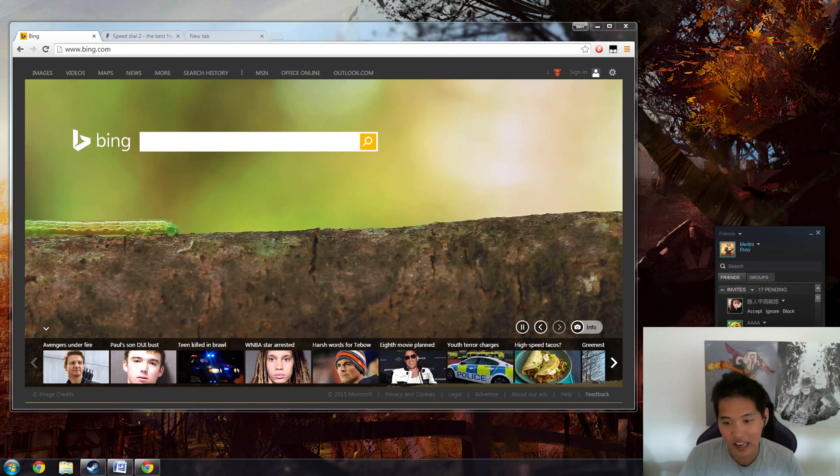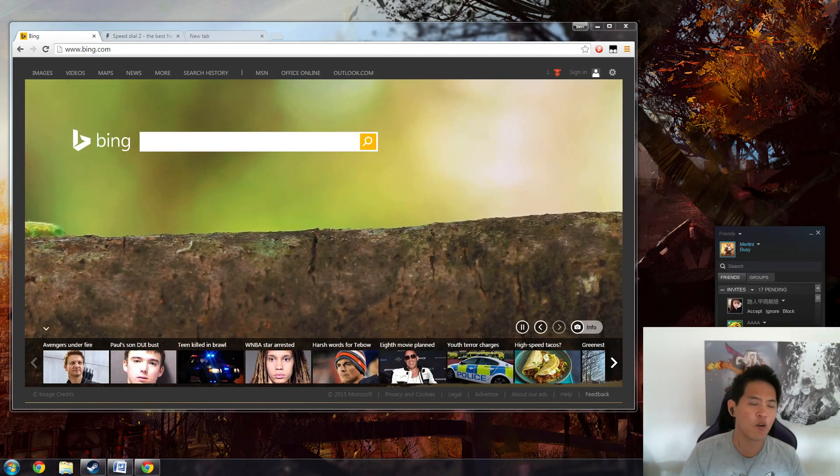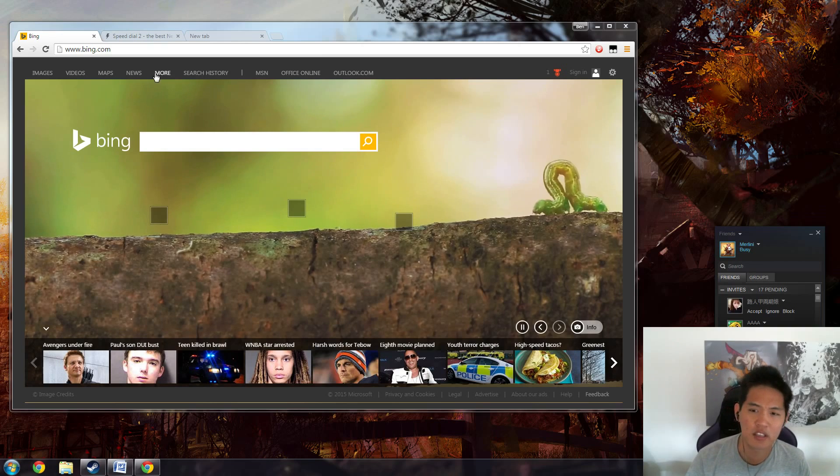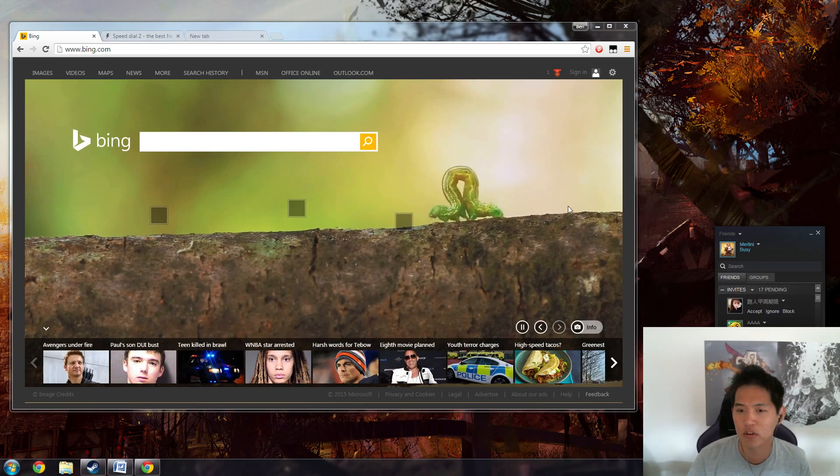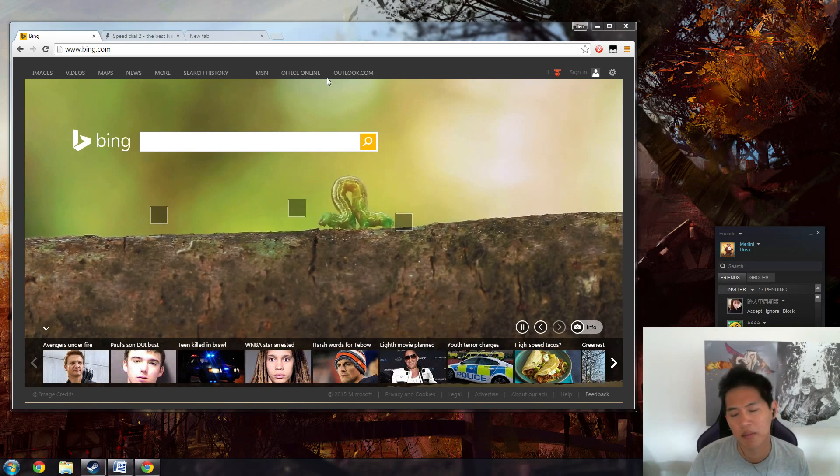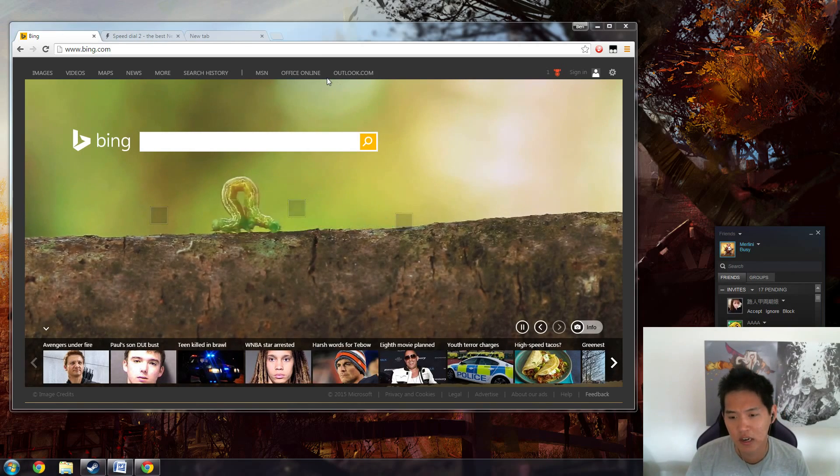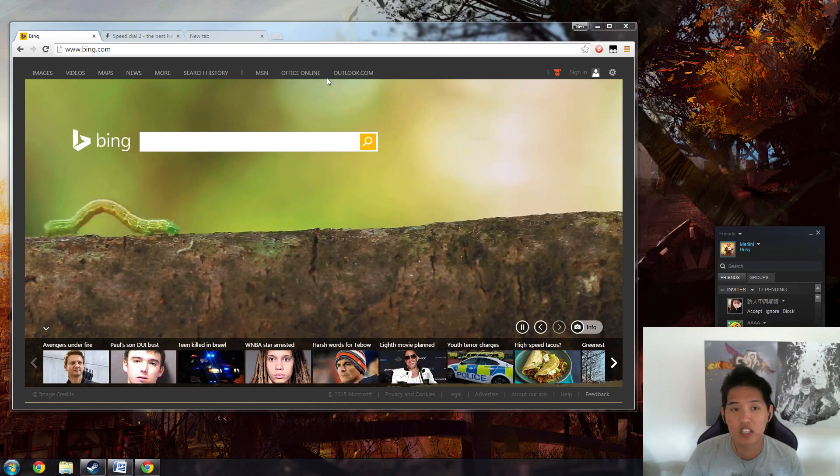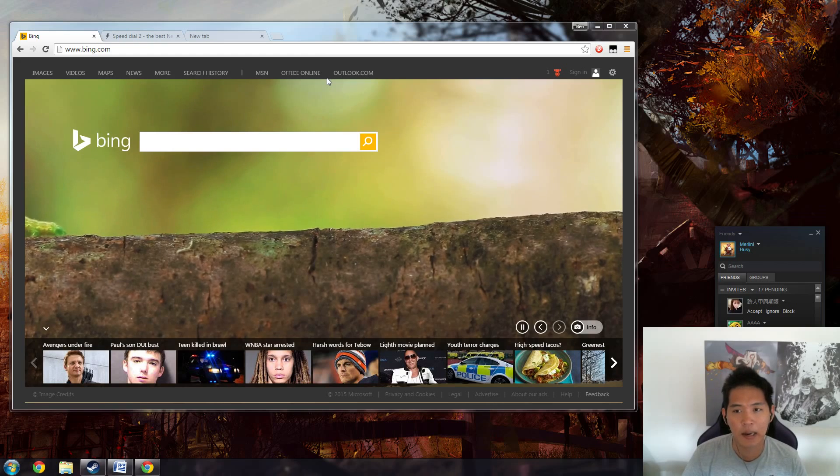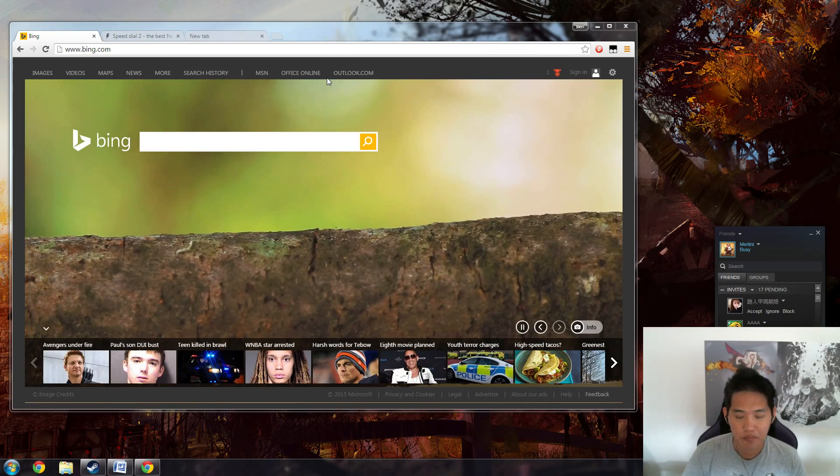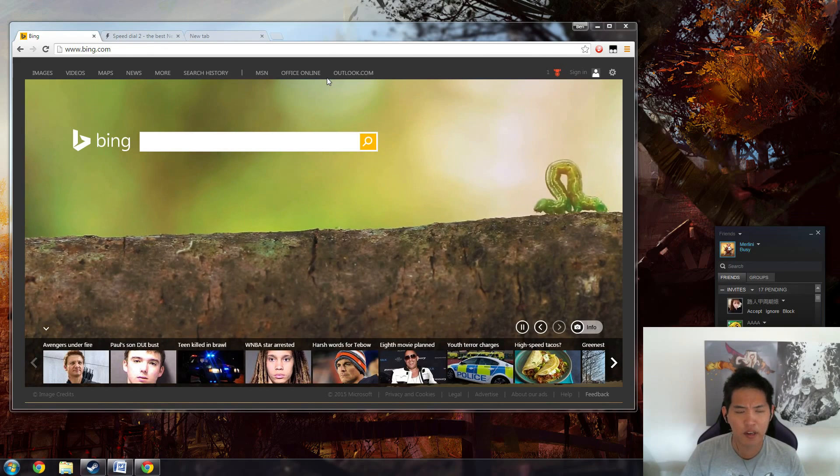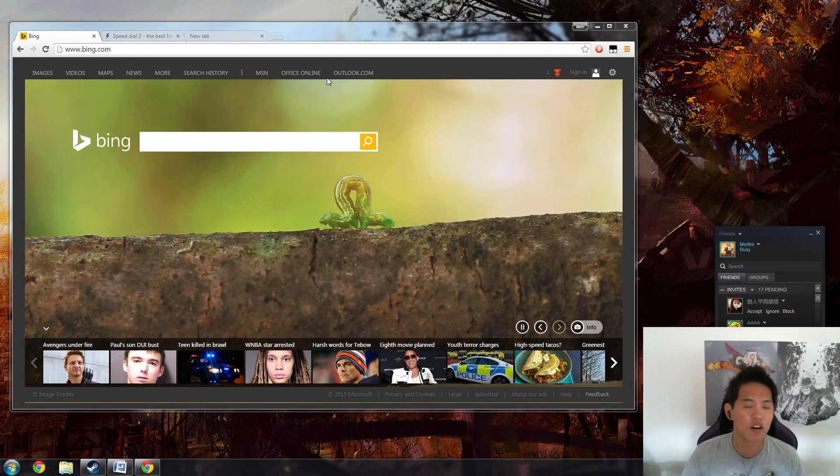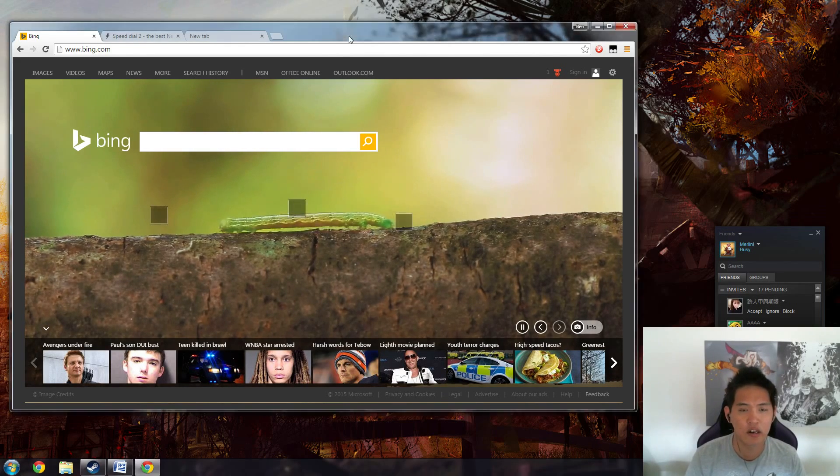So your home page probably looks something like this Bing with this cool little caterpillar, maybe it's Google or another search engine, maybe it's your Gmail. But you can actually have a much better home page or a new tab page.